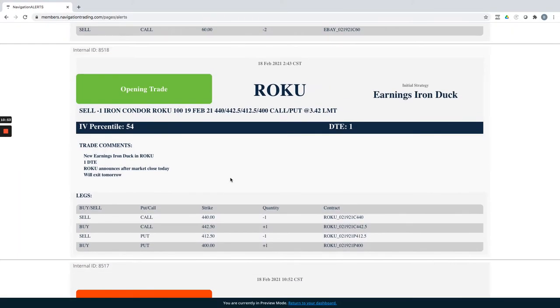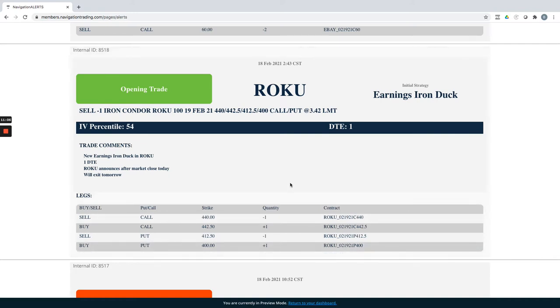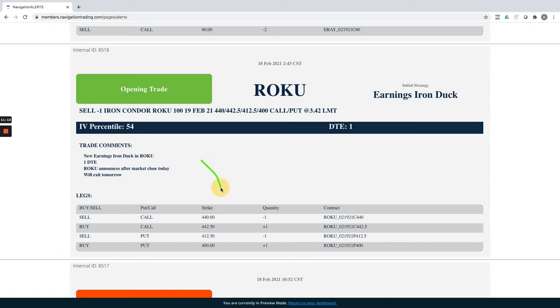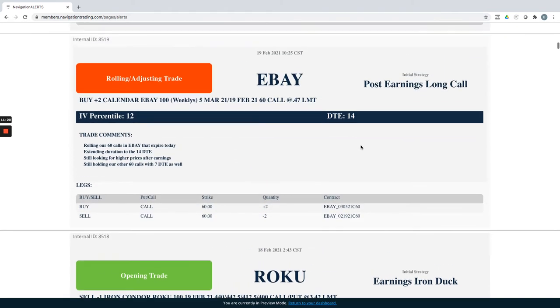Roku opening trade. So did an earnings iron duck in Roku. It's just one day to expiration. So we put these on right before the earnings announcement. Roku opened up pretty close to where it closed. So not much movement. And then later in the day, it started to sell off. I thought we had a chance at a duck head and then it just ripped higher. So we ended up booking beak profit on this. So a small profit on that earnings iron duck in Roku.